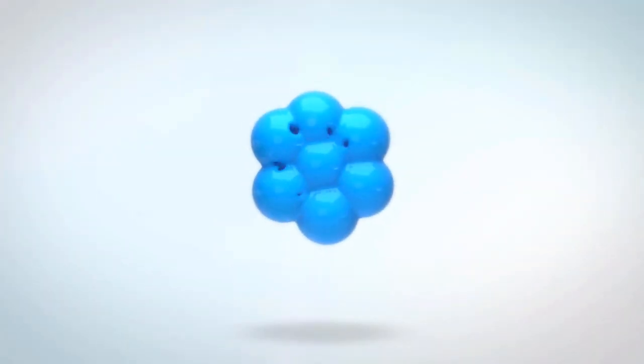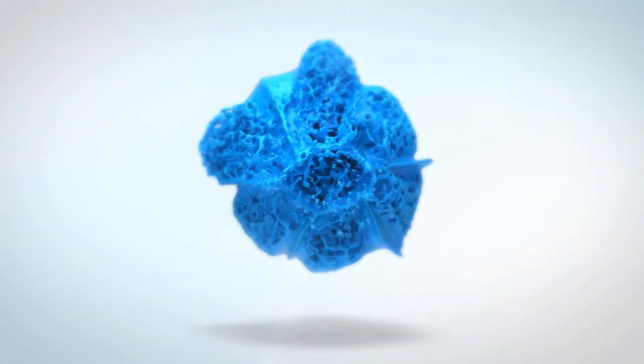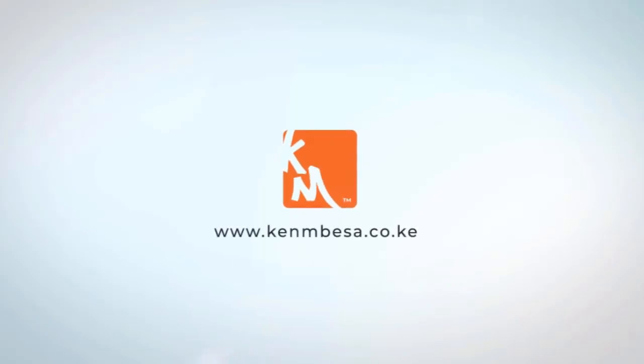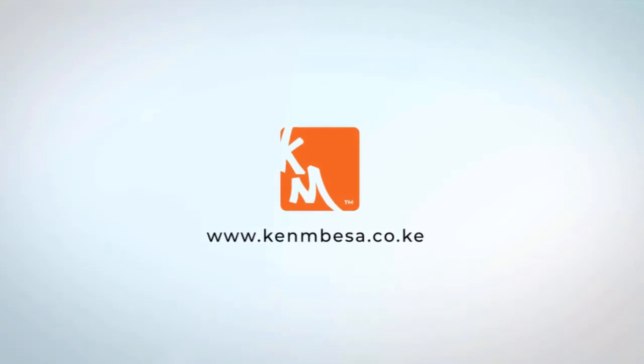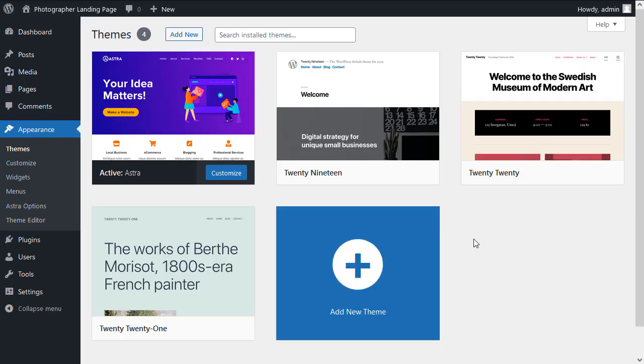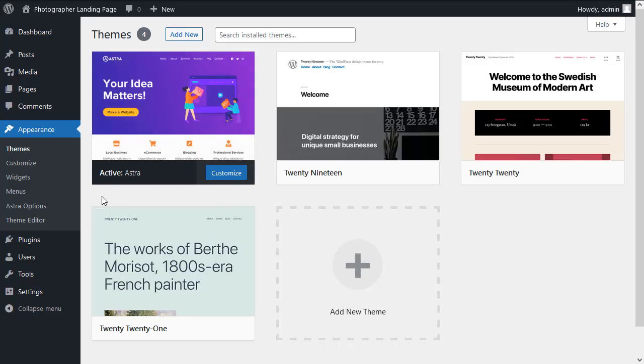Welcome back. In the previous lesson we installed and activated the Astra theme. We're now ready to install Elementor and have a quick overview of the Elementor workspace so we can get familiar with the tools and features we'll be dealing with when we're building our landing page.